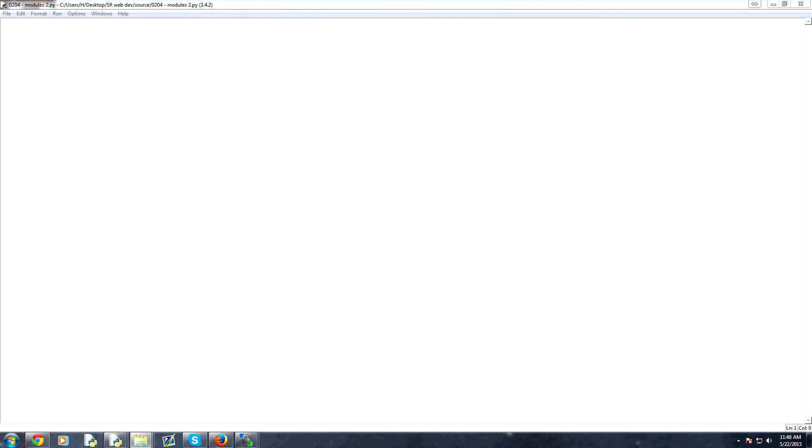The first thing I want to show you guys is that modules aren't magical. They're just Python programs. So when you download a module, first of all, where does the module go?